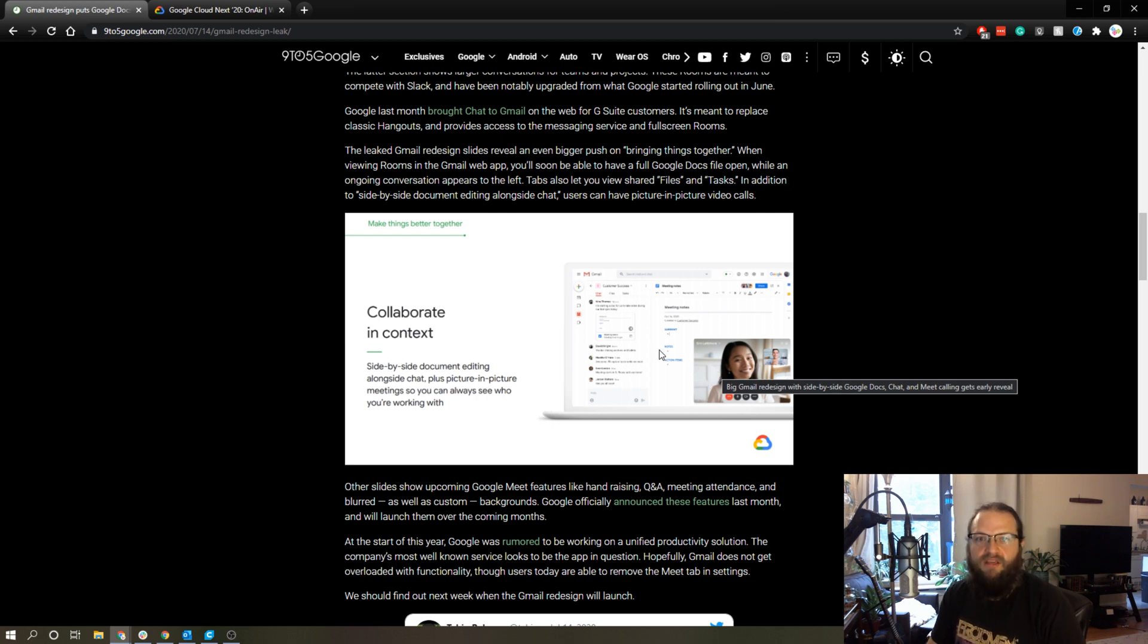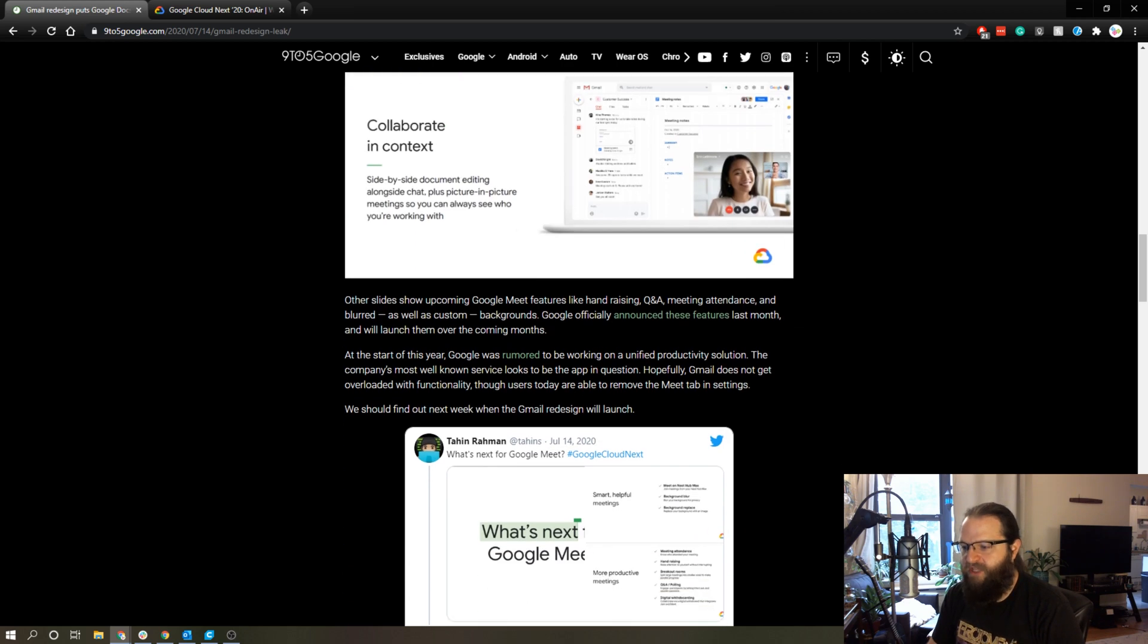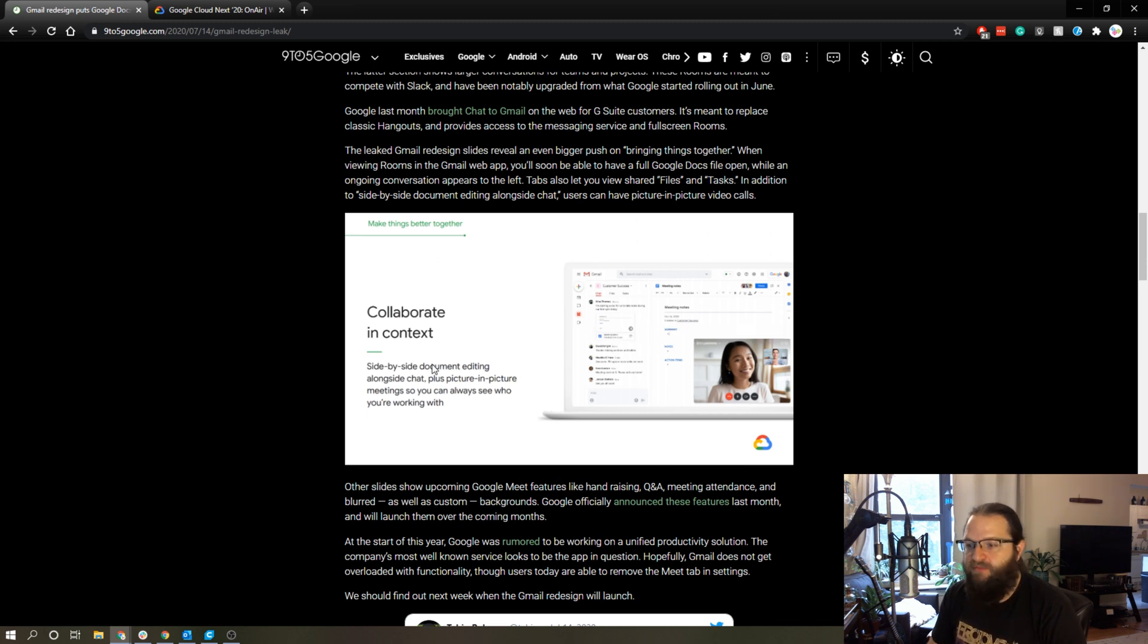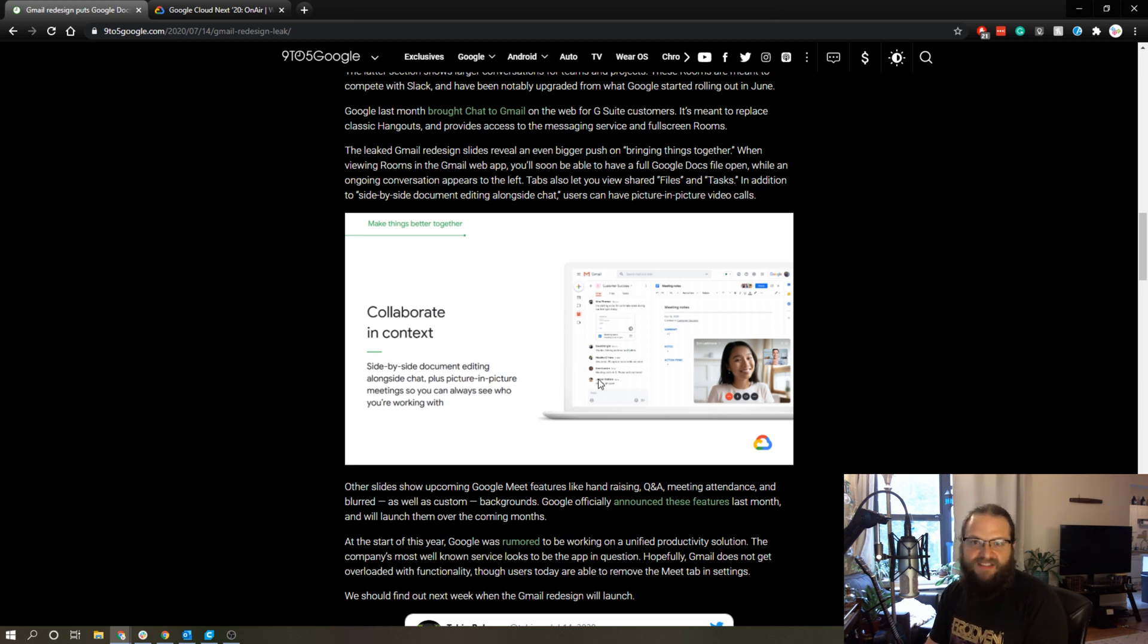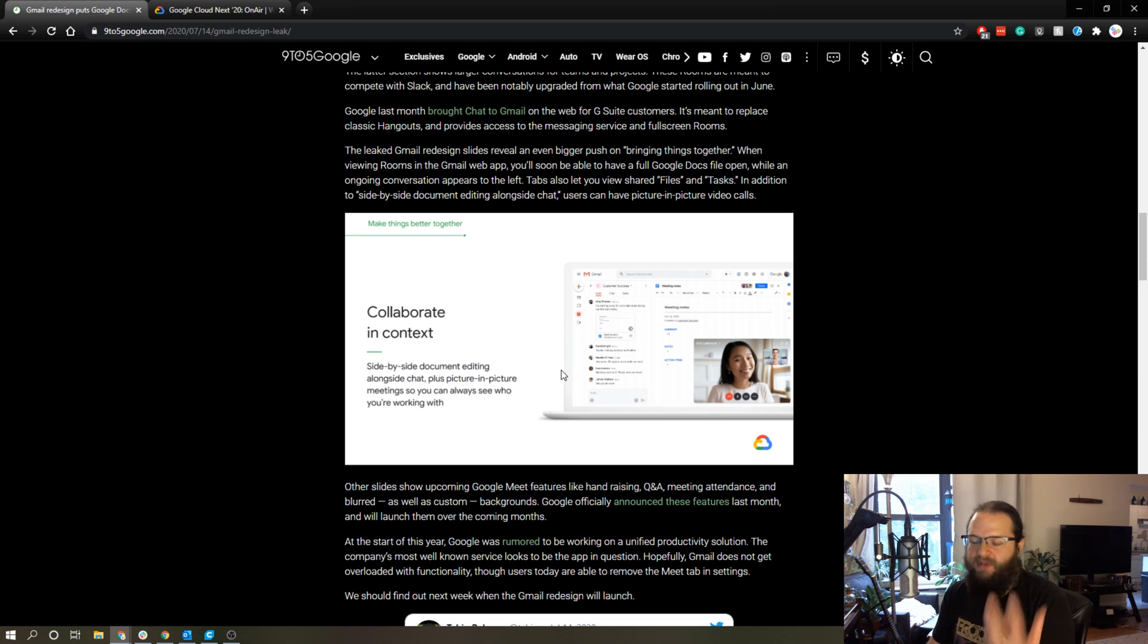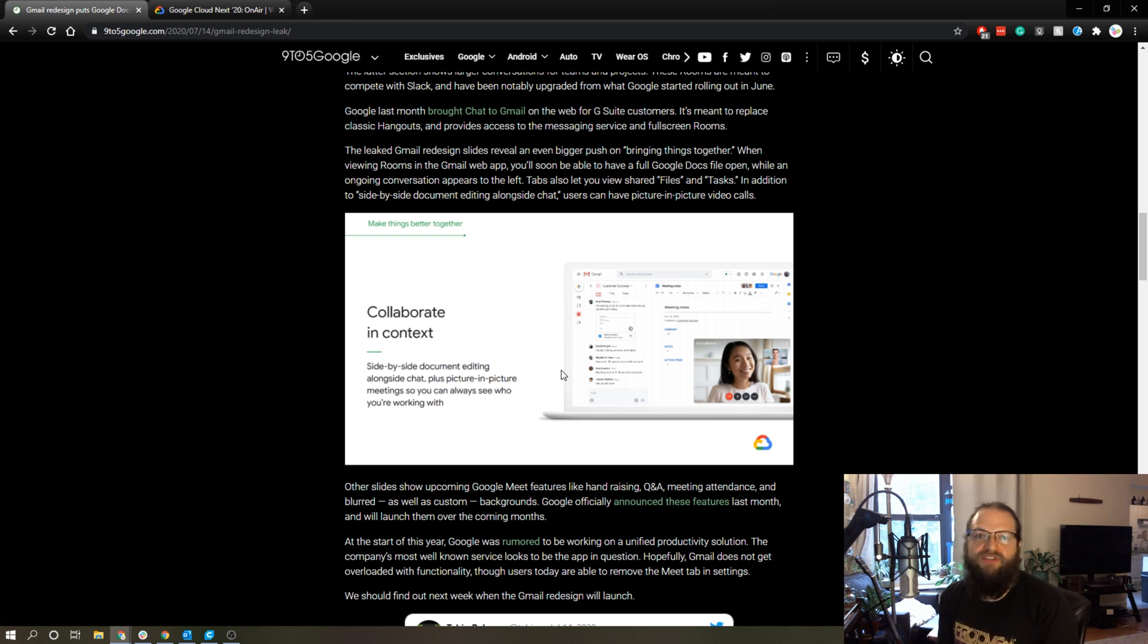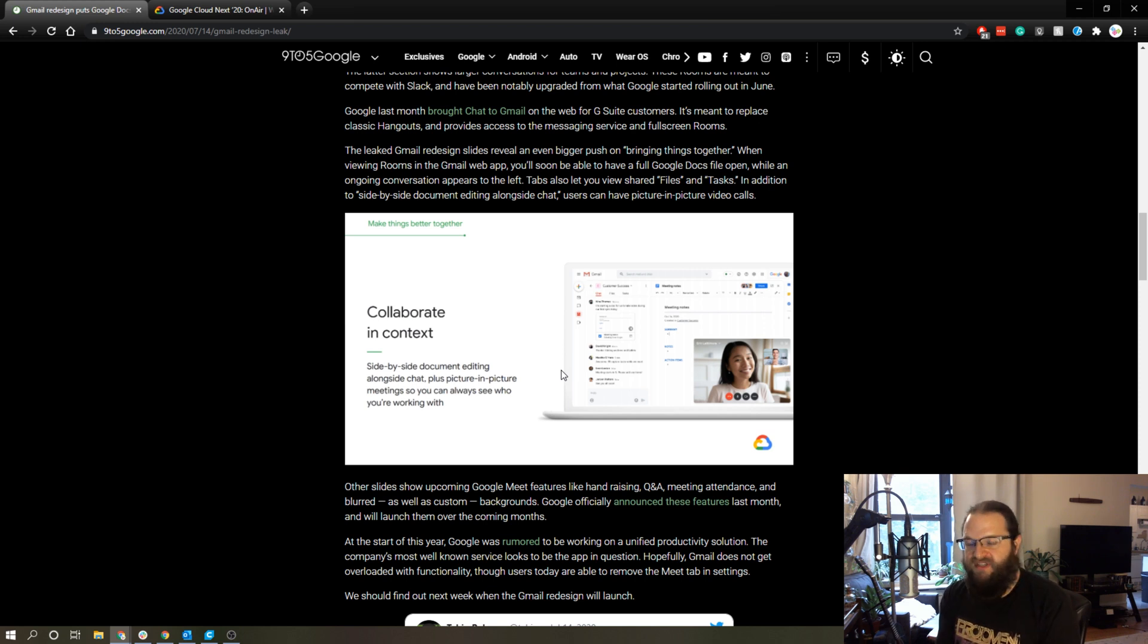In addition to that, it looks like on the computer it's going to be the same, so you'll be able to chat side by side with email. You'll be able to sort of split your windows to have email and a chat open or email and a video conference open, or any of those different things—the rooms, the direct messages, Google Meet, or your Gmail, all from one window.